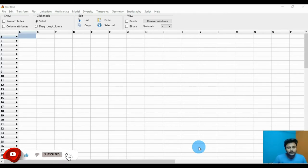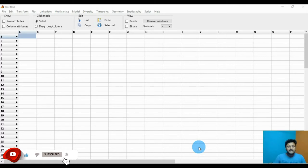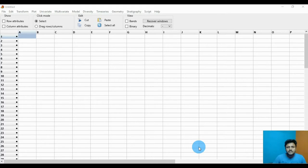Today we will discuss the topic: how to draw a bar graph in PAST statistical software. Let's go to the video.